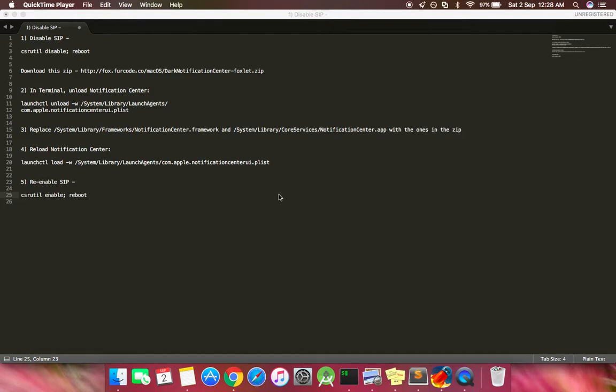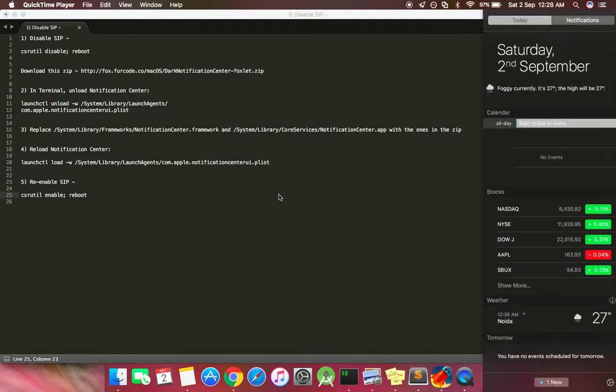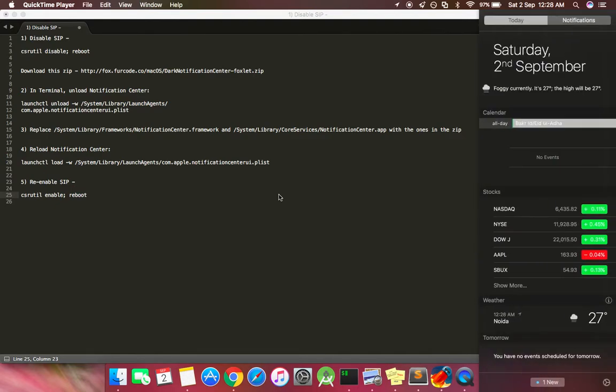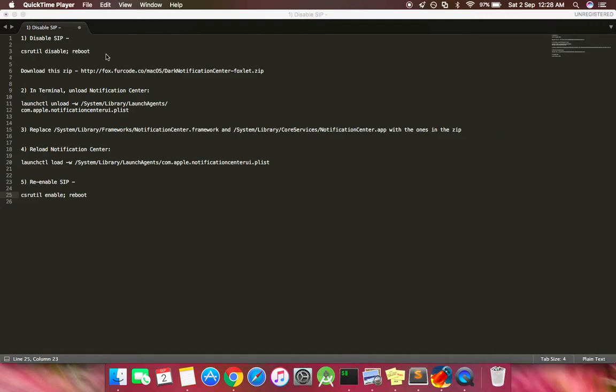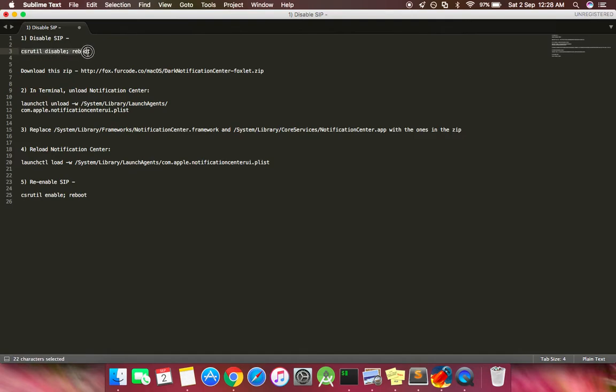Today we're going to try to bring back the darker notification center which looked like this. If you've used El Capitan in the past, you might know that in the latest releases of macOS Sierra they removed this notification center and started shipping with the iOS themed notification center which might not look good to some people. So let's try bringing this one back. For that you need to reboot your system and type in a command in the recovery of your macOS.